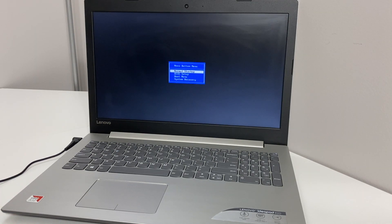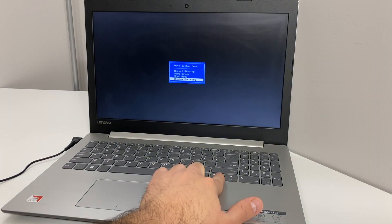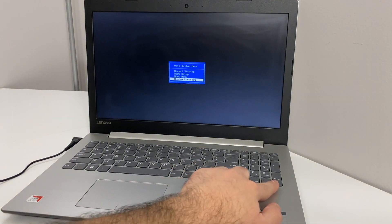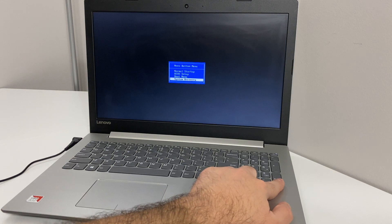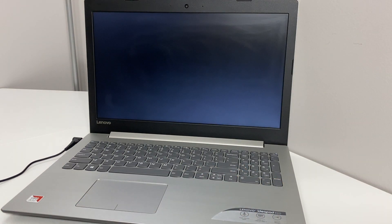You want to scroll down to System Recovery using the key button on the keyboard, then press Enter. It will load you up to the recovery screen.